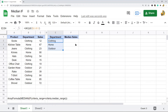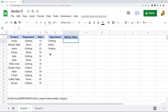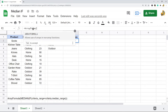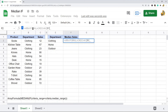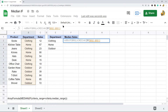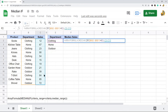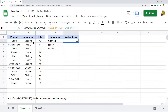Now I'm ready to write the MEDIAN IF formula. It's equals ARRAYFORMULA, then MEDIAN, then IF. The first argument is my criteria range — the department column — which I'll lock in place with F4. Then equals my criteria, which is E2 (the department cell, e.g., Clothing). The last argument is my median range, C2 to C13, also locked with F4. Then three closing parentheses. The median sales for the Clothing department is 23.